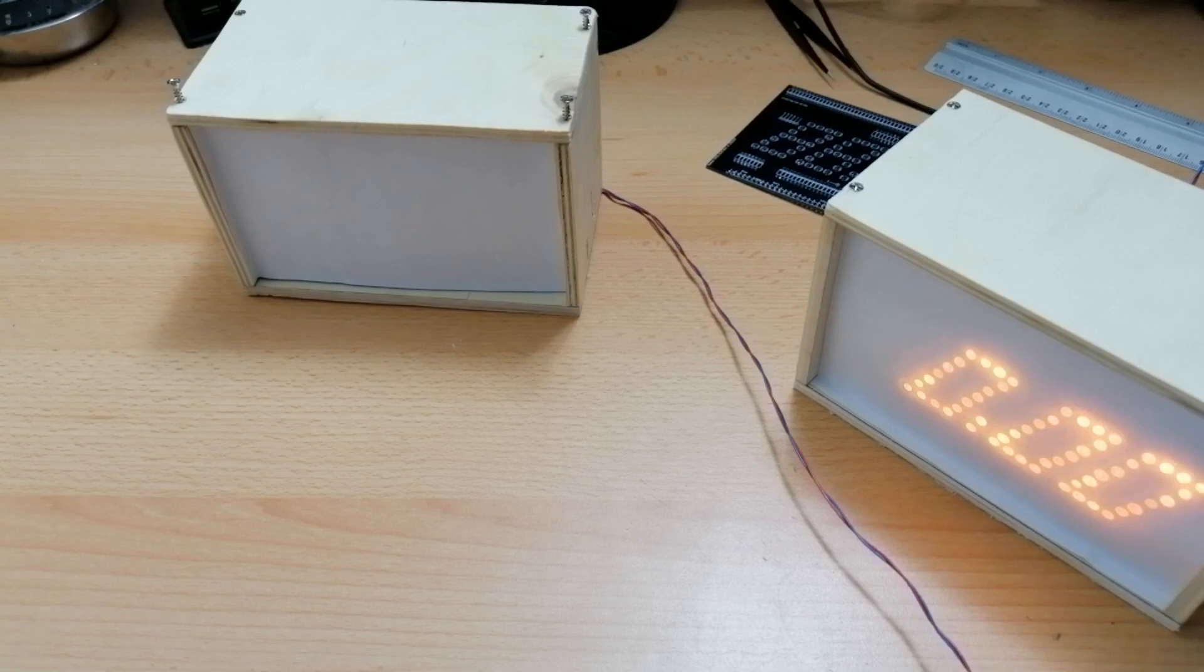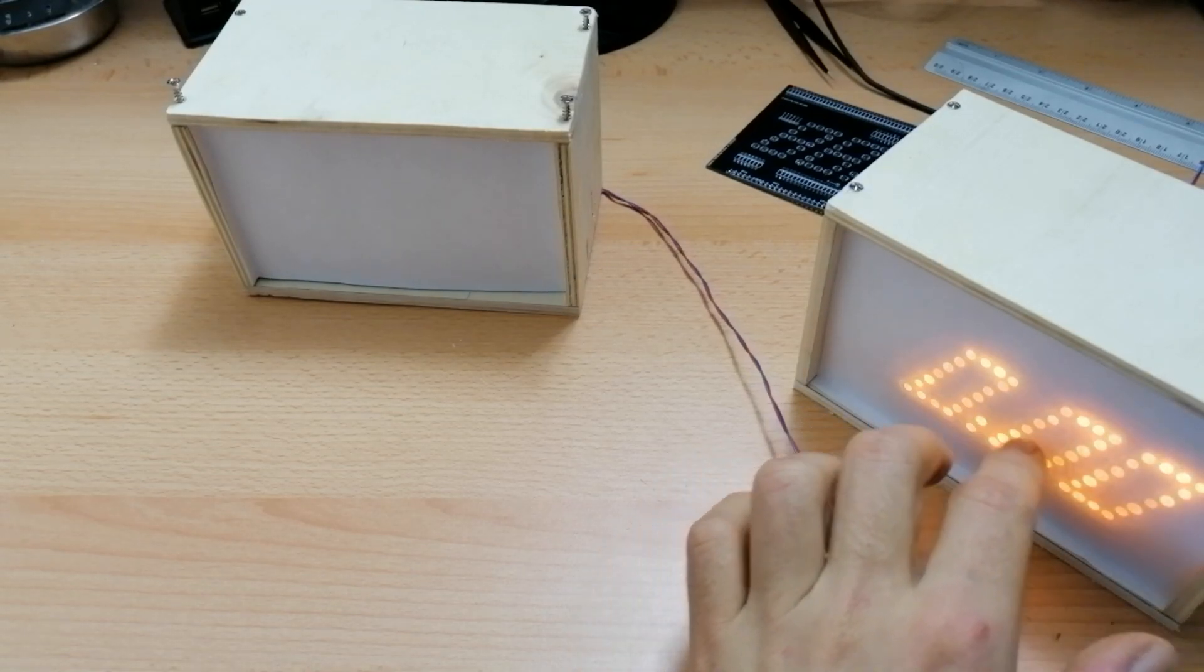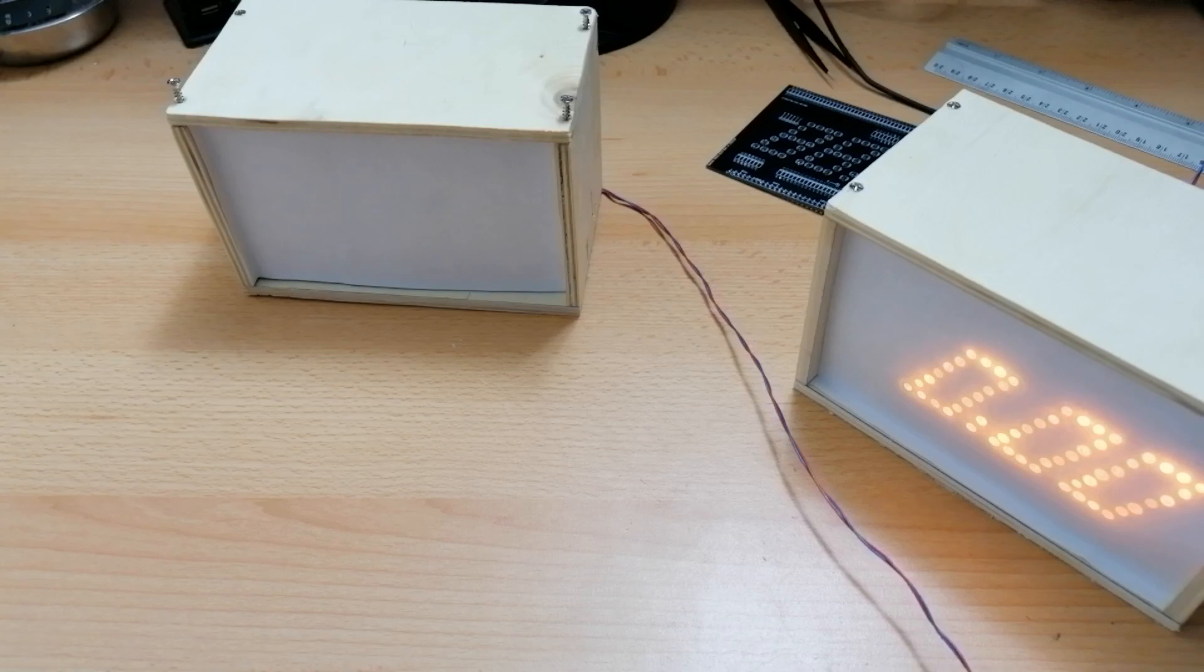It sounds a bit different but mostly the same. It's the same basic circuitry. Just different LEDs. And a nicer case.